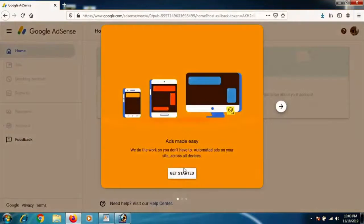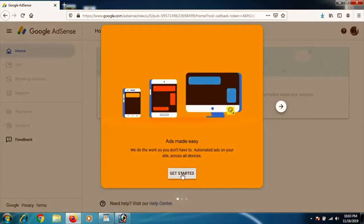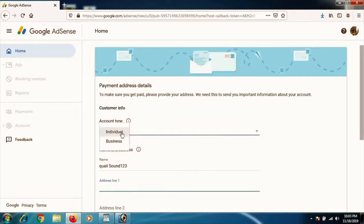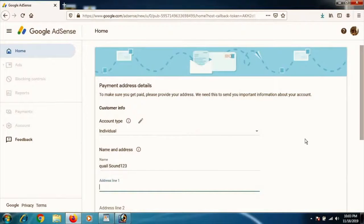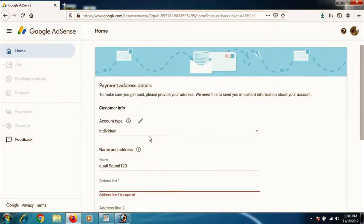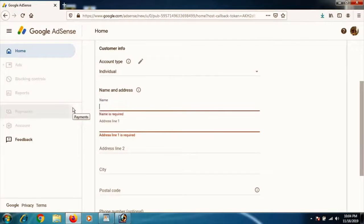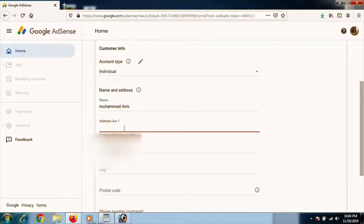After creating the account, you'll see the AdSense dashboard. Click 'Get Started' and enter your payment address details carefully — do not write anything wrong. This is the address where Google will send your PIN letter. Once you verify your address with the PIN, you'll be approved by Google AdSense and can start earning through Western Union, bank transfer, or other methods.